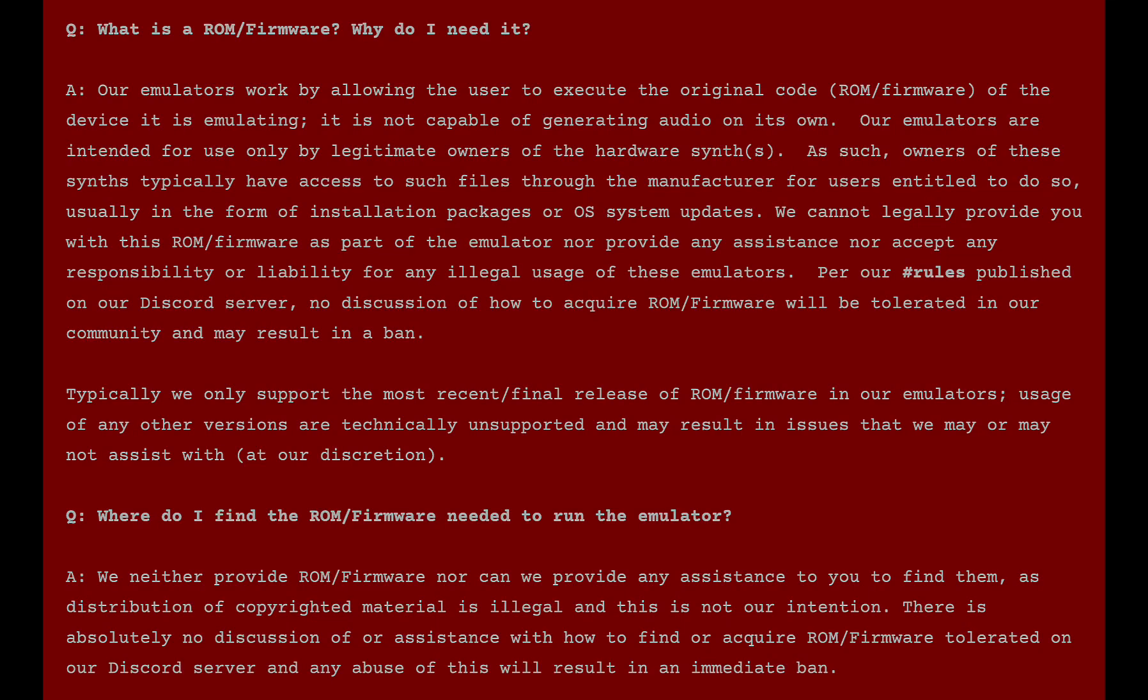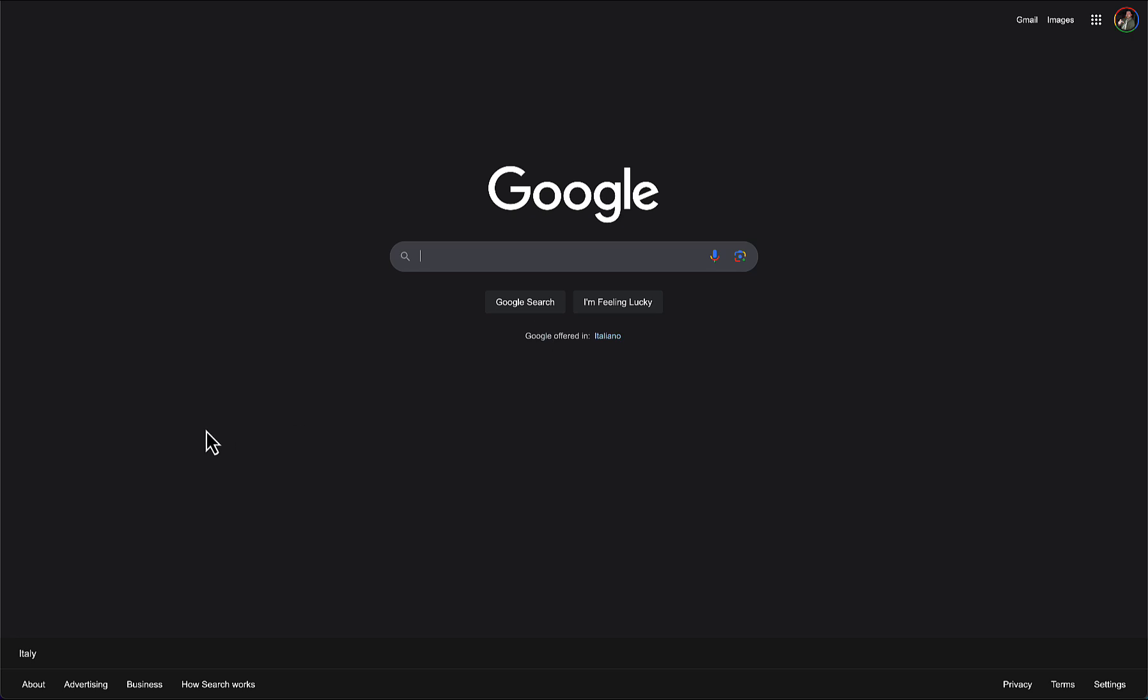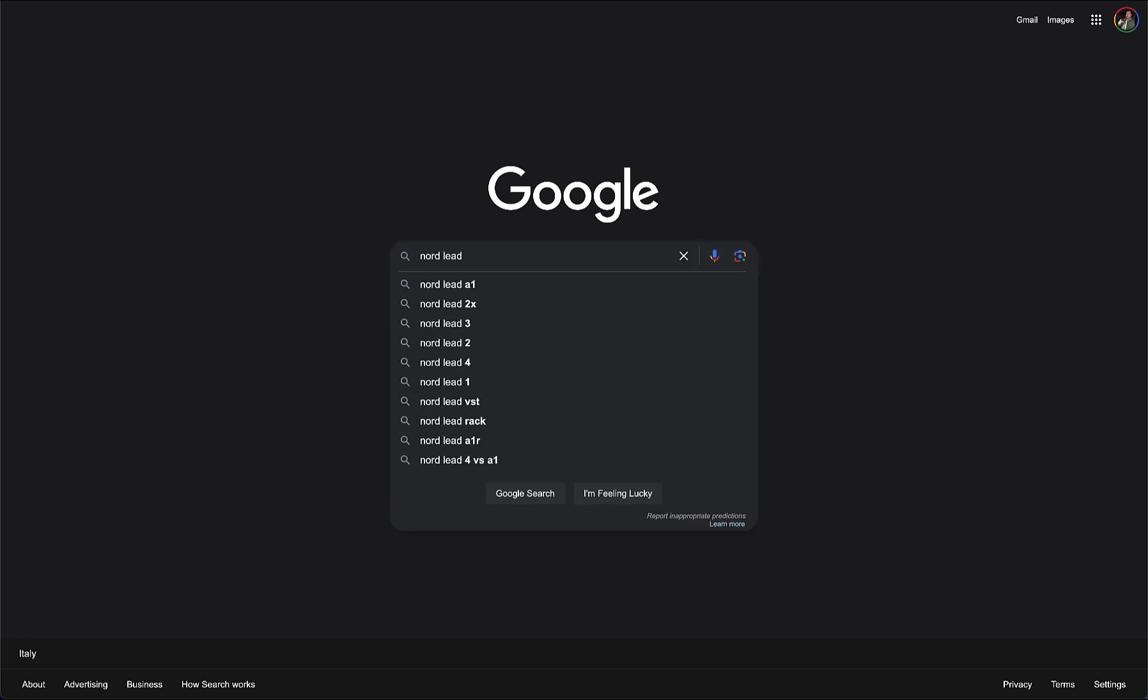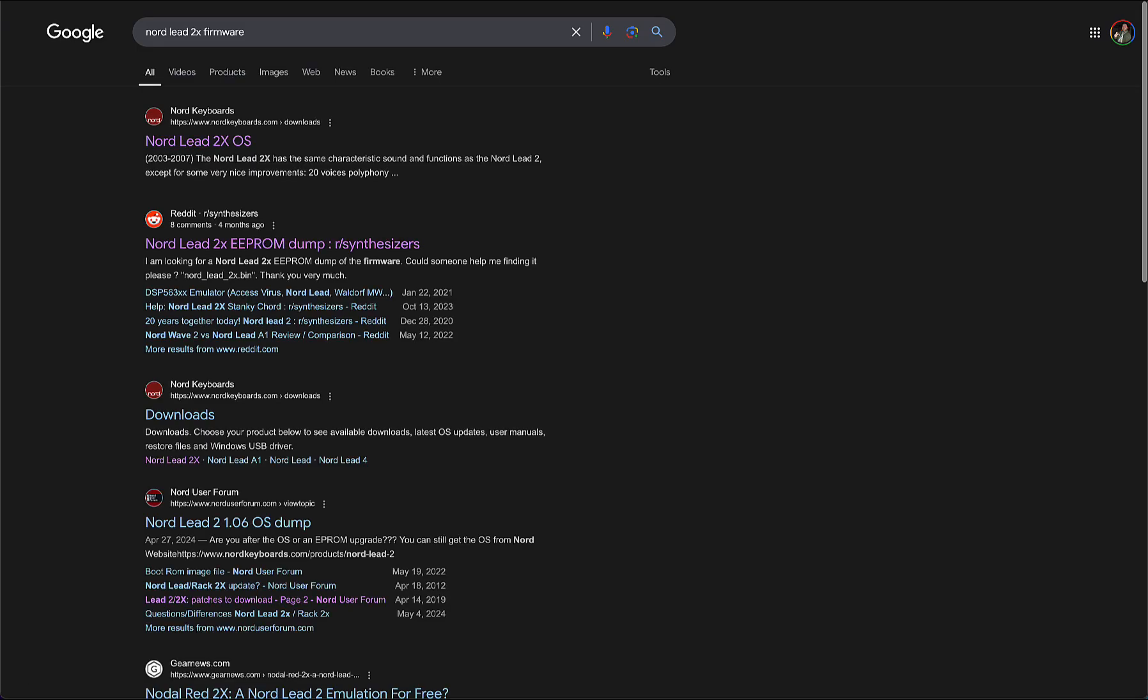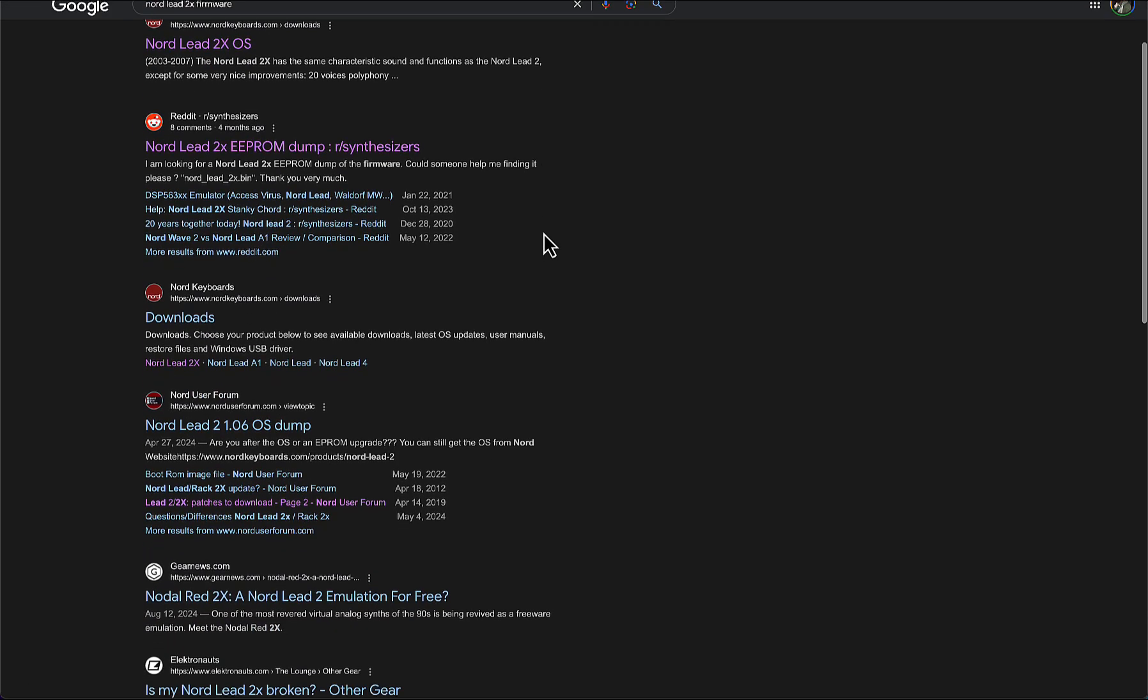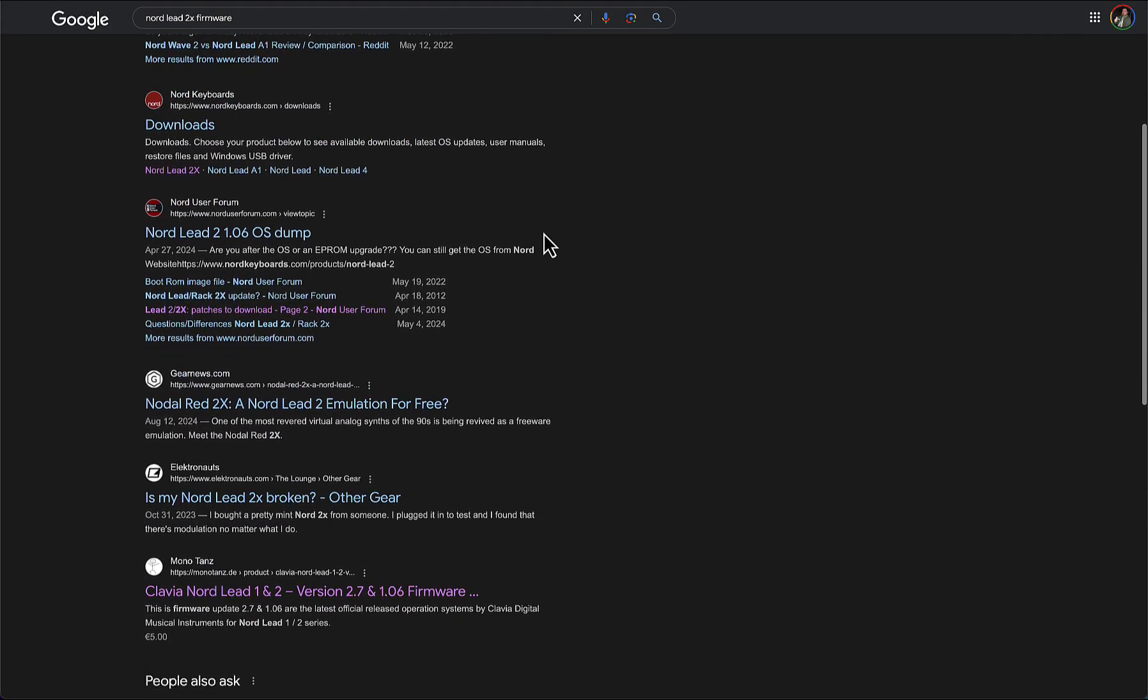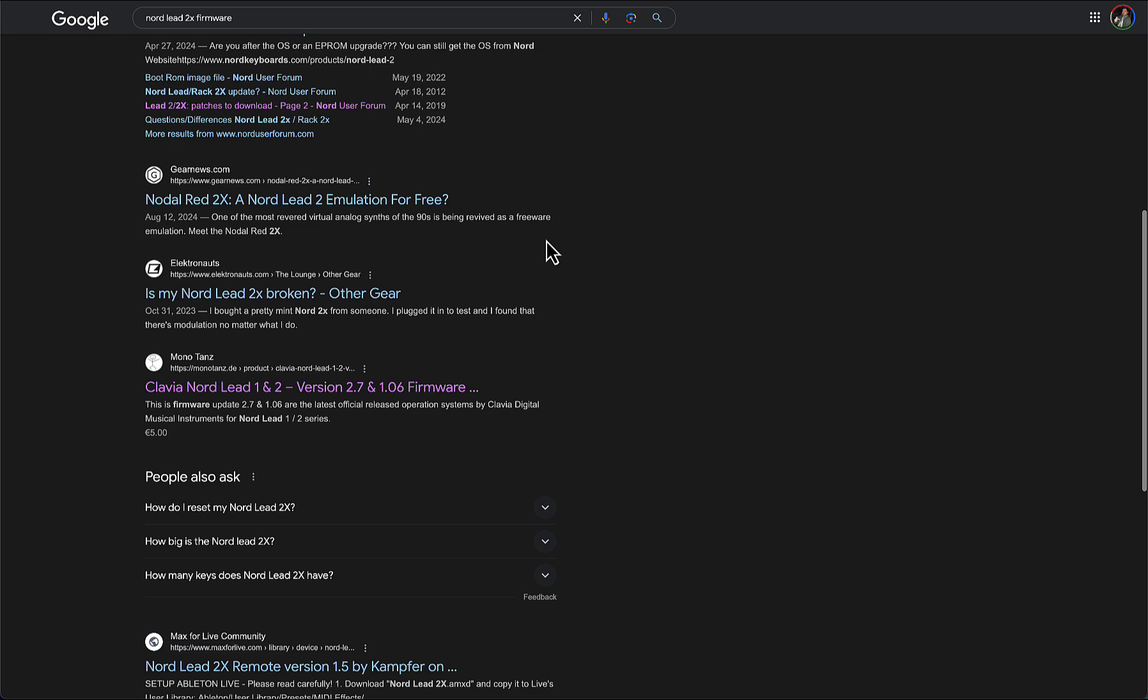You will also put the firmware files for the NordLead2x into the same components folder, but it's not legal to share them, so I'm not giving you any link. But if you just google around a little bit, you can probably find something, just have a look at this video and try to guess where you can find the firmware.